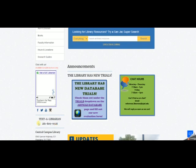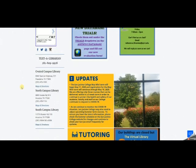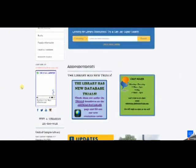Our text number 281-809-9928 is located right below the chat box. Text questions come through the chat service, so if you text us outside of library operating hours, it will be the next morning before you get an answer to your text question. Below that are library addresses and phone numbers.